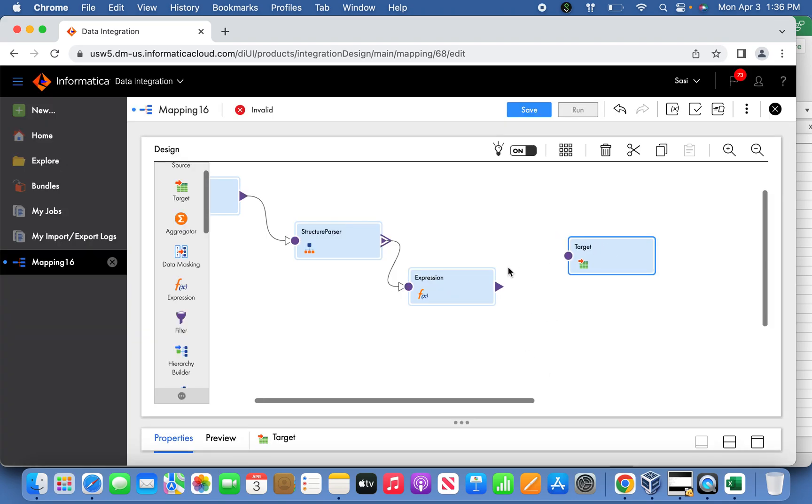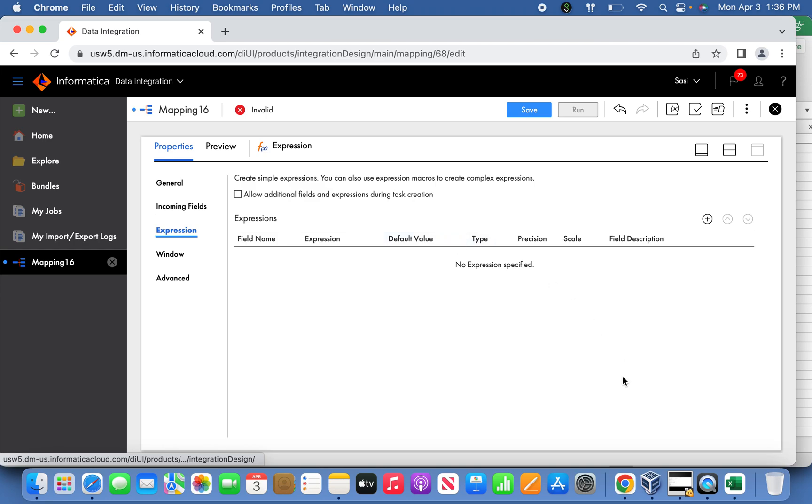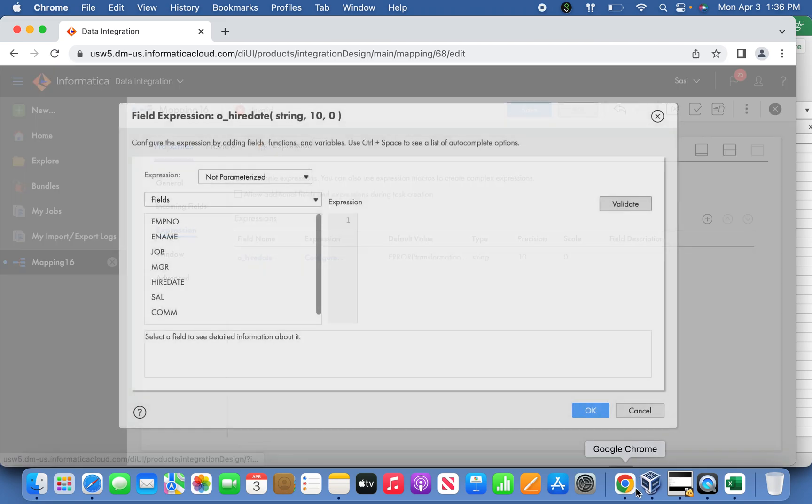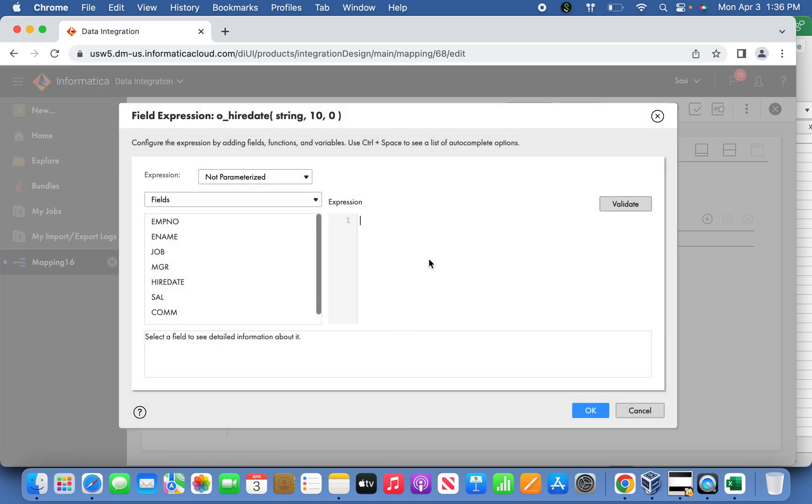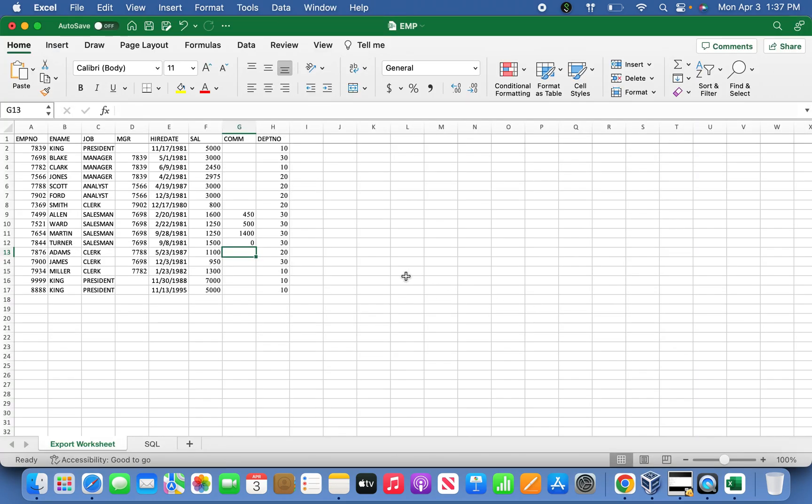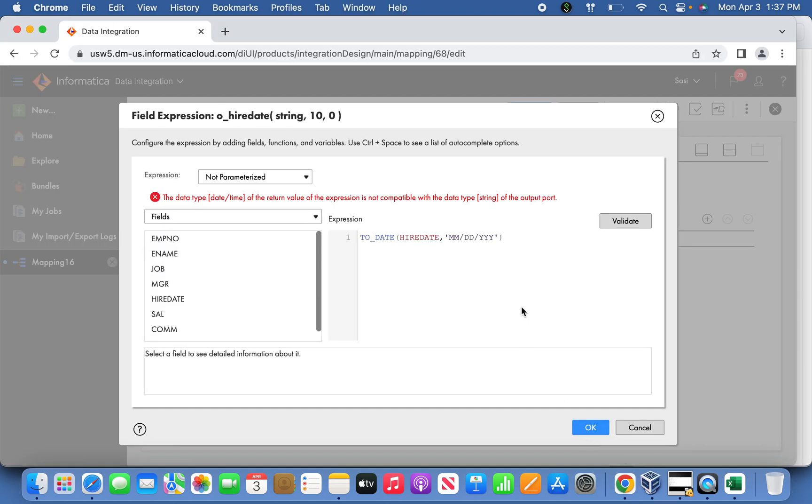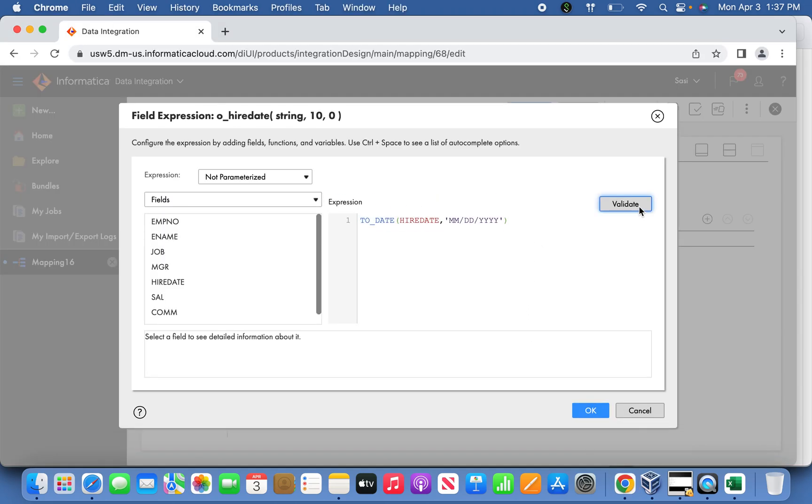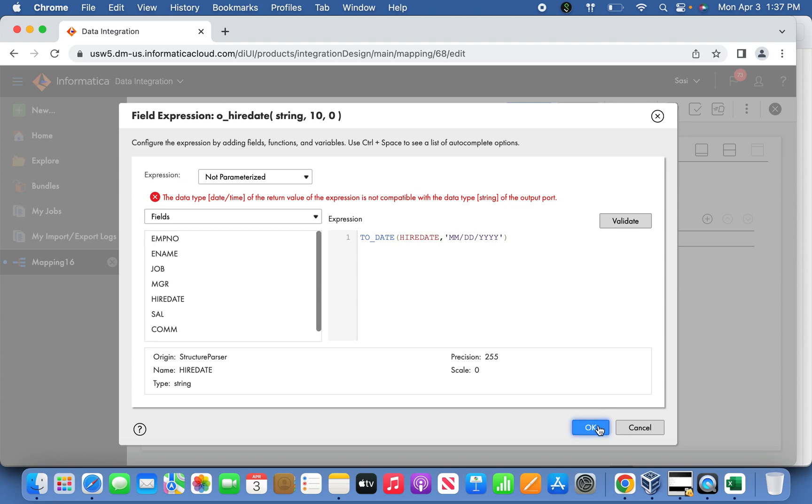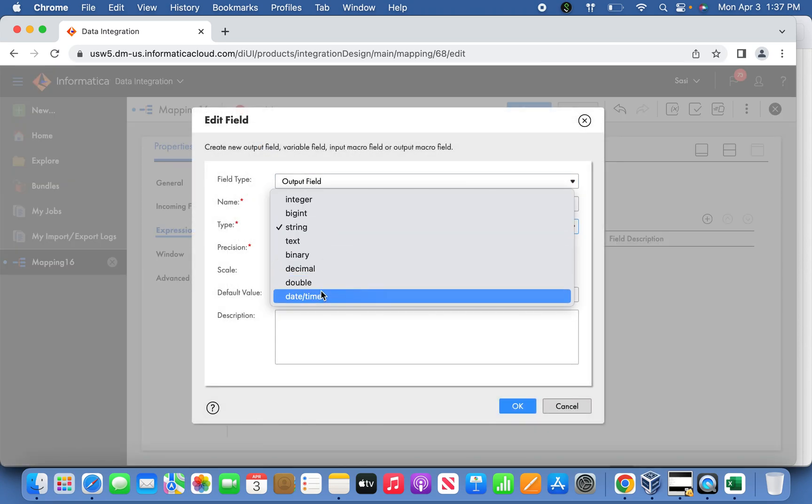Here in the expression transformation, we have to define an output port. So here, this output port - our date, and to underscore date. Okay, sorry, the format we have to define it properly. Okay, I have to update the date time. Okay, that's it.